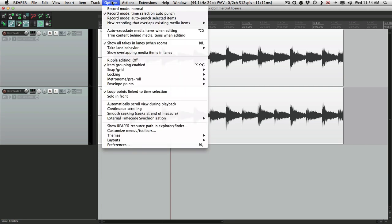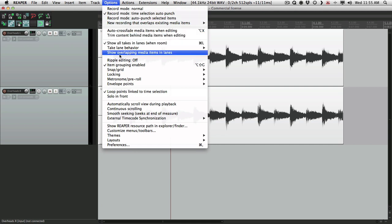And also, we don't have to do this, but it makes it easier to see, is turning on show overlapping media items in lanes. Let's turn that on for now.